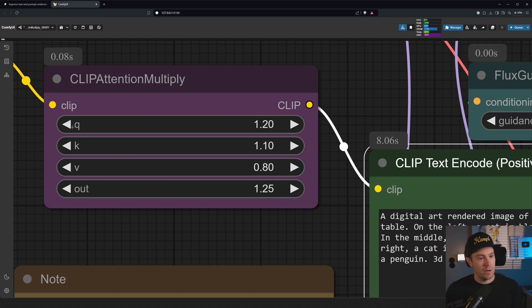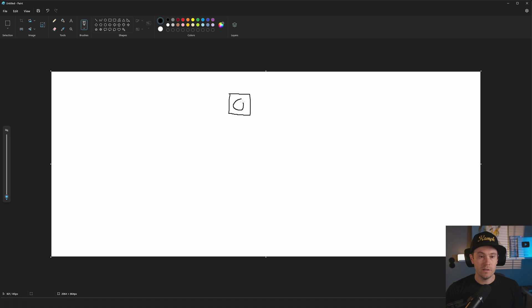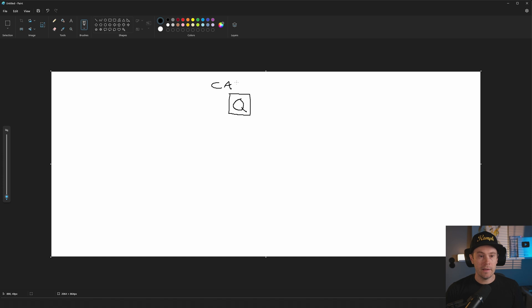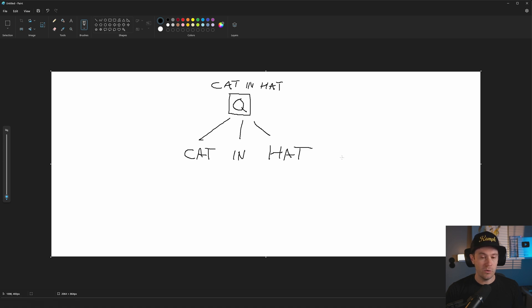It gives you four values to work with: query, key, value, and out. I'm no machine learning expert, but the way I understand it — you have a query, which is like what do you want to see? The AI is asking 'what do you want me to draw?' And you say 'cat in hat.' That's the query. Then the prompt gets separated into tokens — cat, in, hat — and these are the keys.